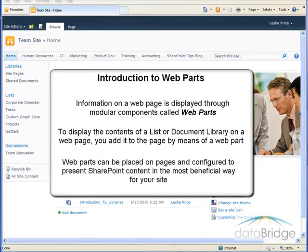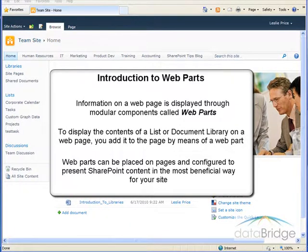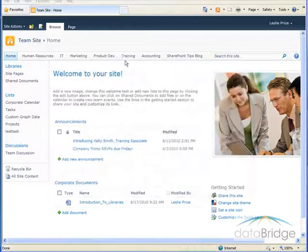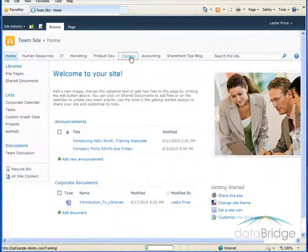Webparts can be placed on pages and configured to present SharePoint content in the most beneficial way for your site. So for this example we'll be using the training site.